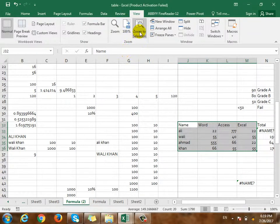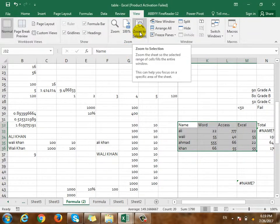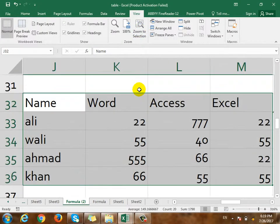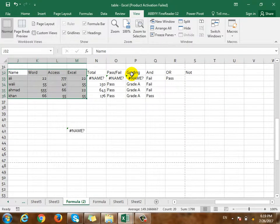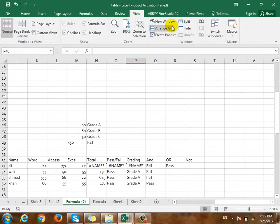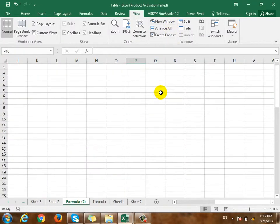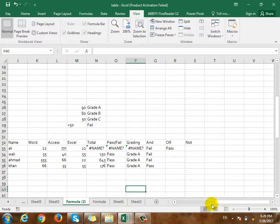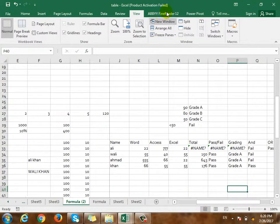Yes, the zoom is normal. If you want to select it, you can select it, then you can zoom. Is it possible? New window — if you want to use the new window, you can select the new window.